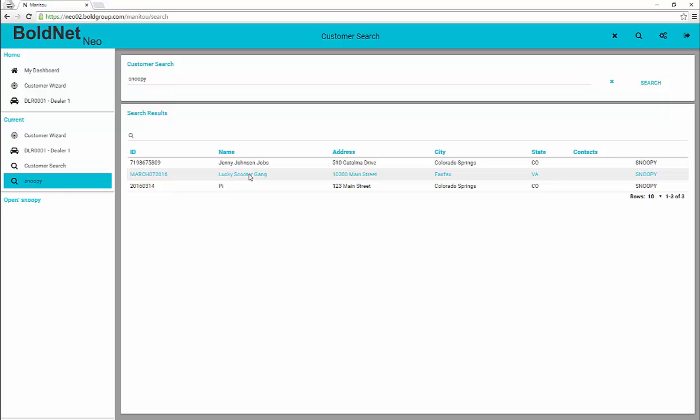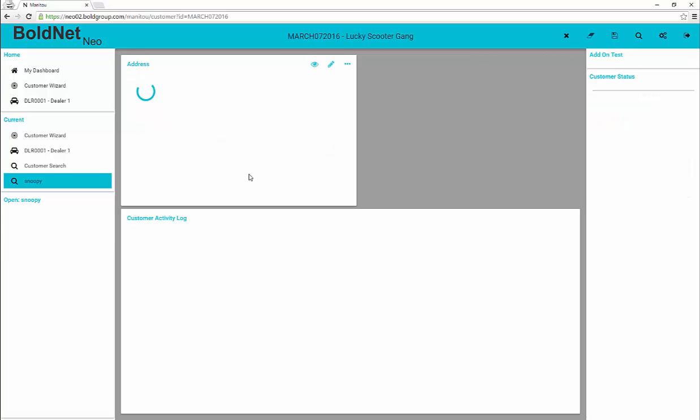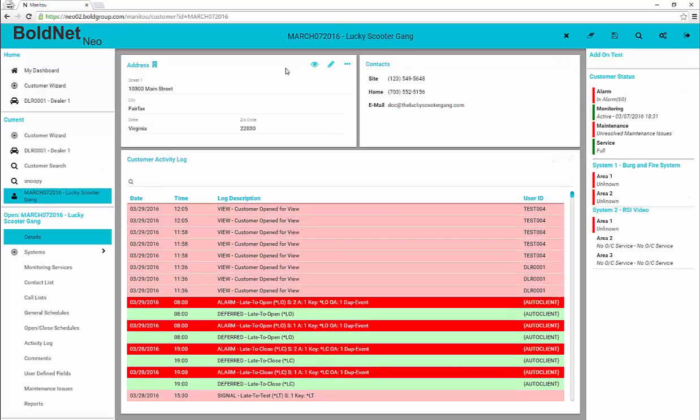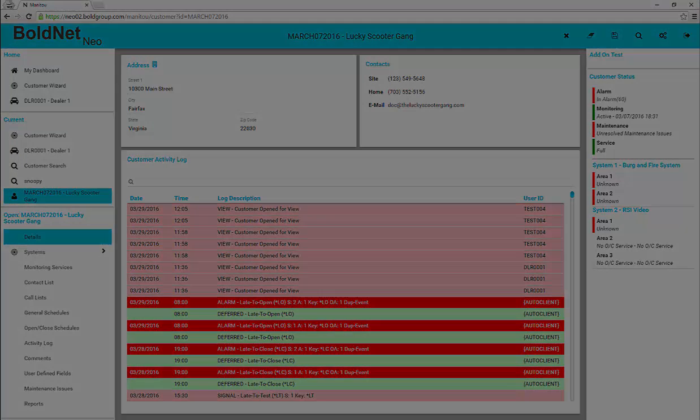For this tutorial, we load the Lucky Scooter account. Upon loading a customer record, it is possible to add a customer to your watchlist by simply clicking the eye icon in the address section of the customer details form. Customers remain on your watchlist until removed by you.